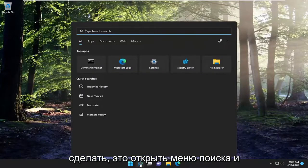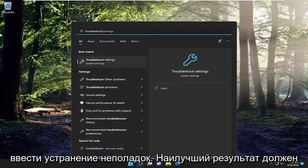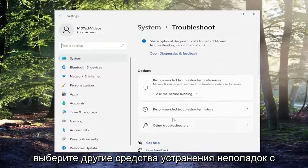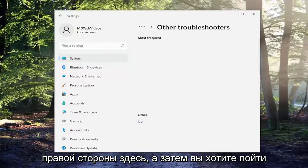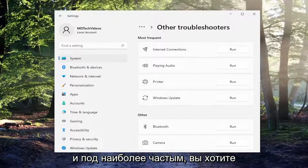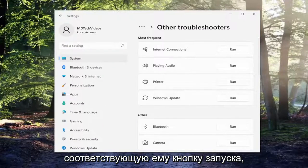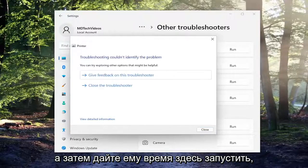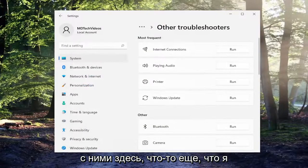All you have to do is open up the search menu and type in 'troubleshoot'. The best result should come back with Troubleshoot Settings — go ahead and open that up. Select 'Other Troubleshooters' on the right side, and then underneath 'Most Frequent', select 'Printer' and then select the Run button that corresponds to it. Give it a moment to run, and if it gives any suggestions or feedback, I recommend following along with them.